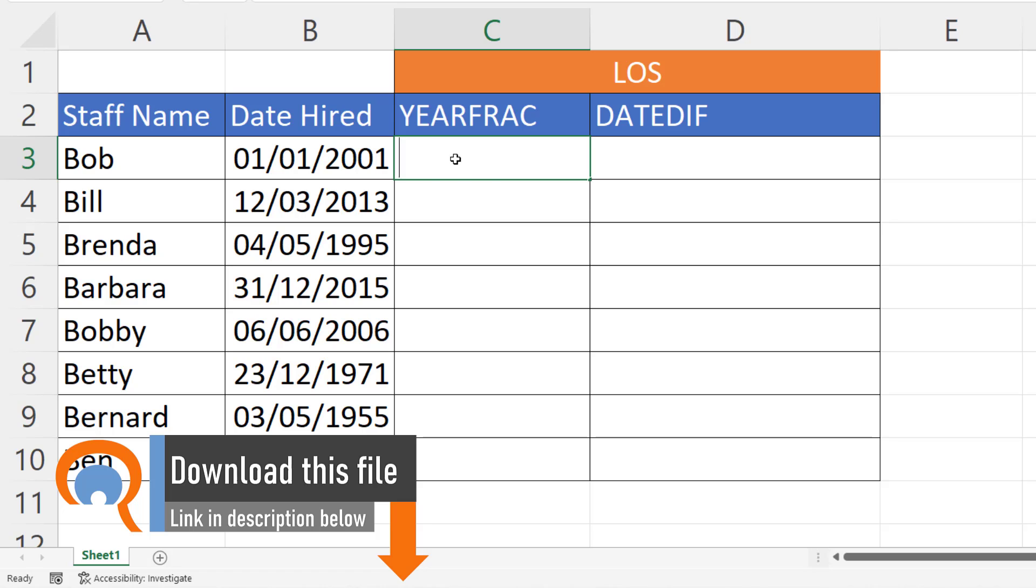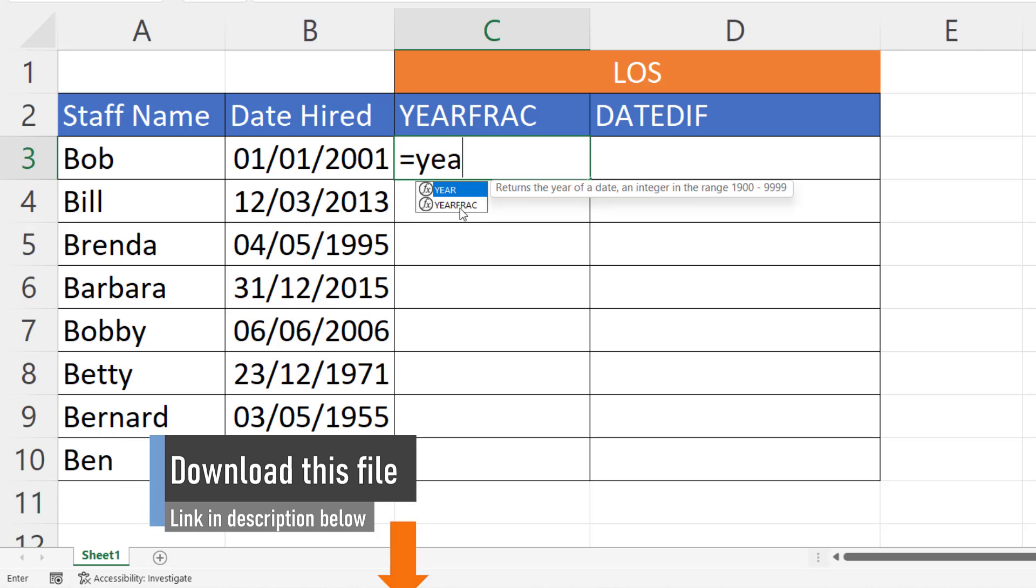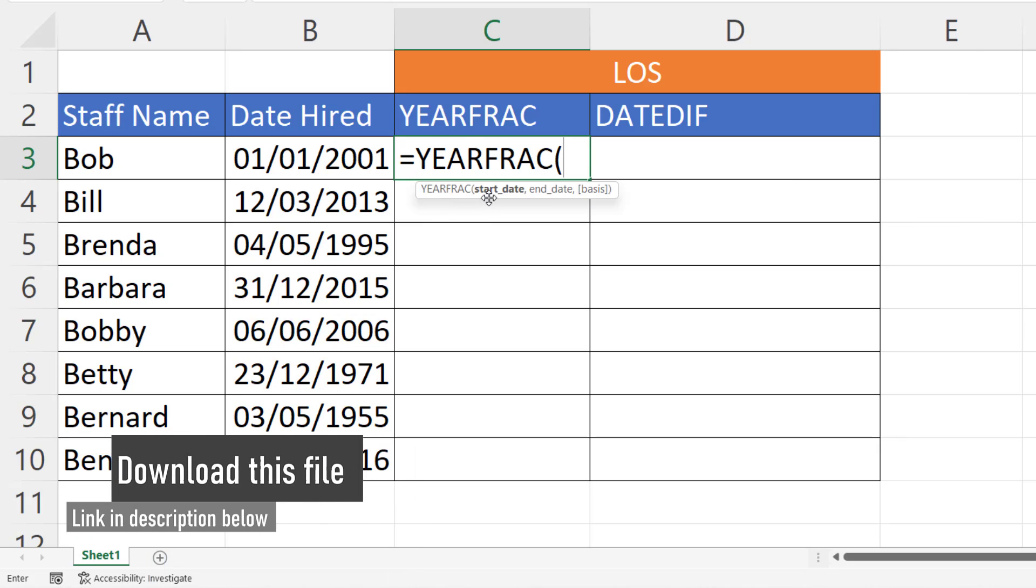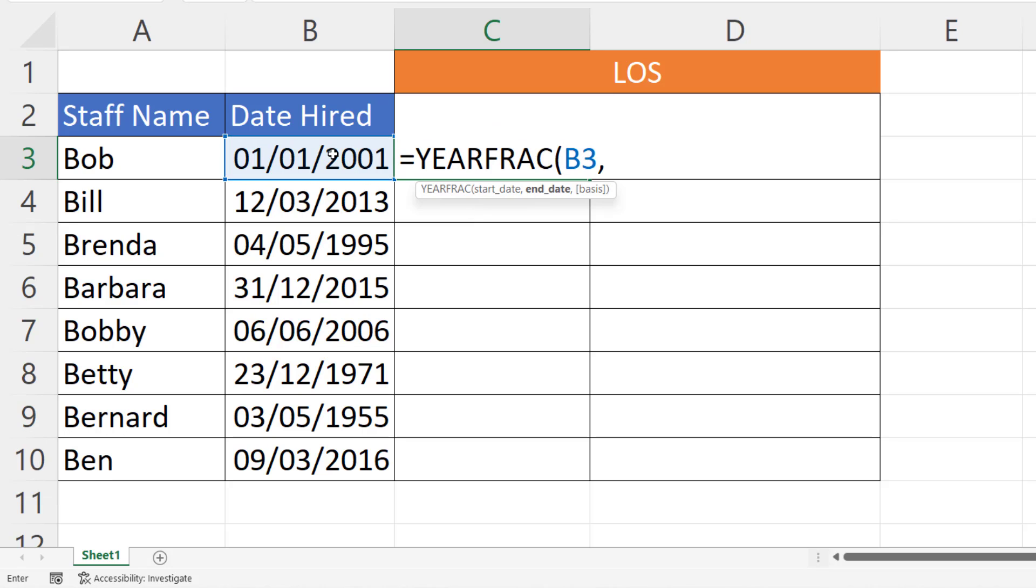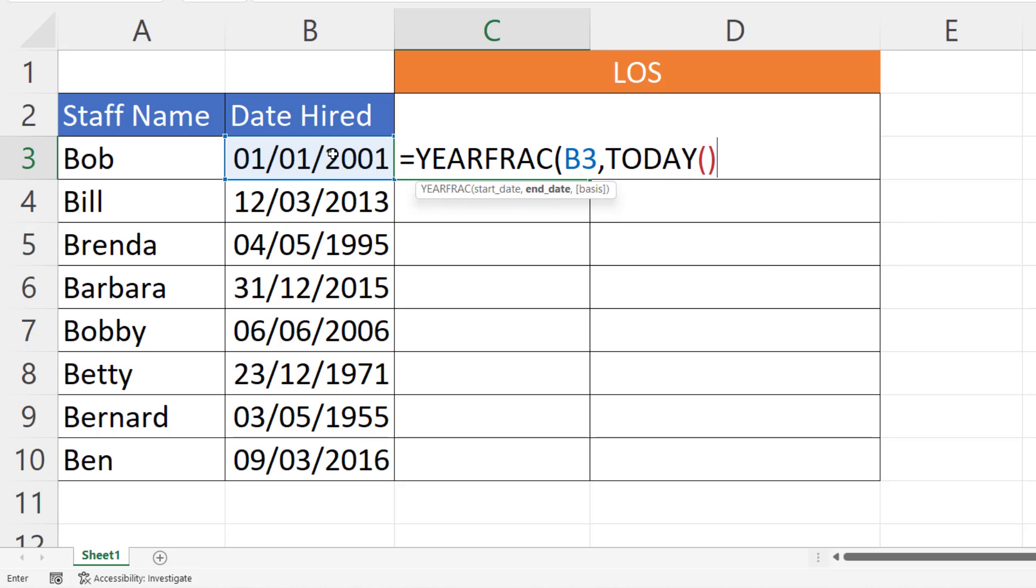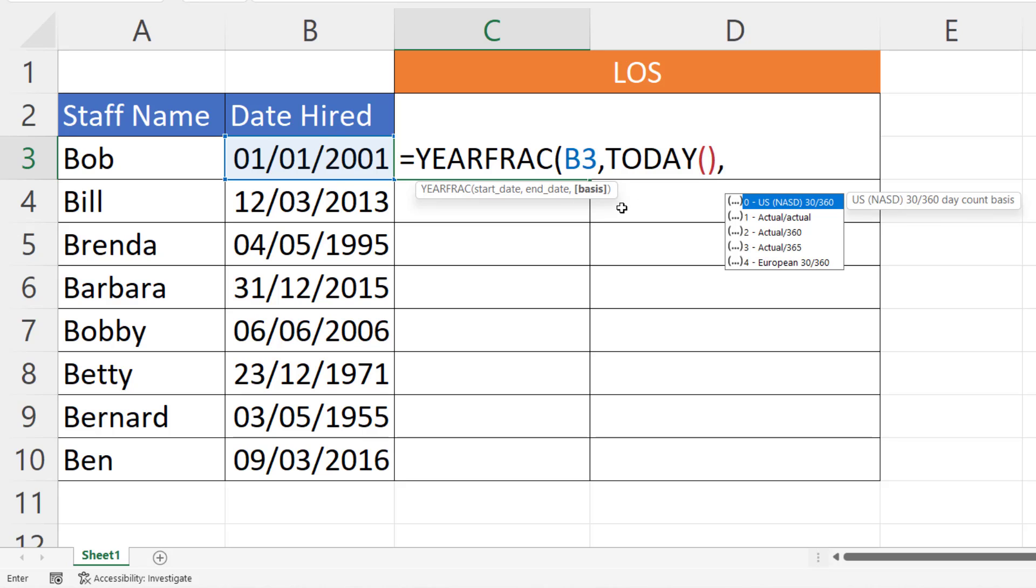YEARFRAC has two mandatory arguments: start date and end date. That would be today's date. The TODAY function will return today's date and keep it up to date. And then basis, which is a non-mandatory argument. You get these options here.